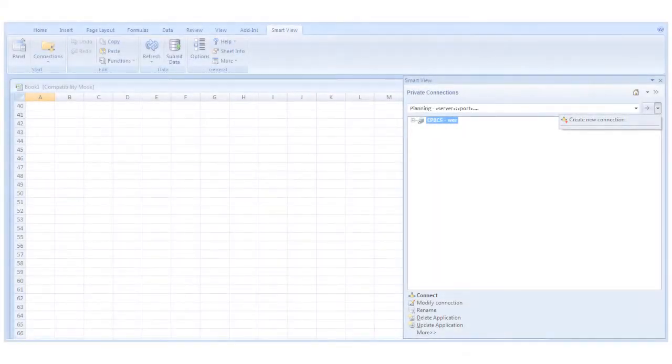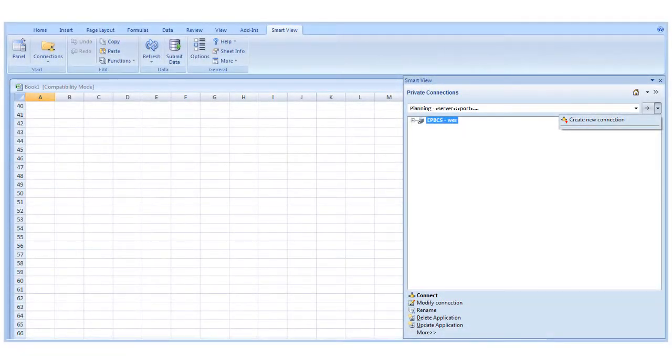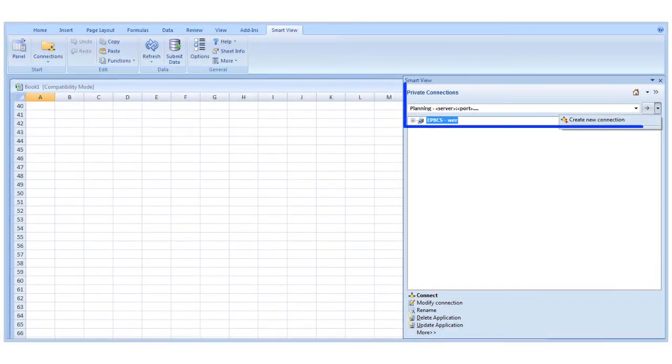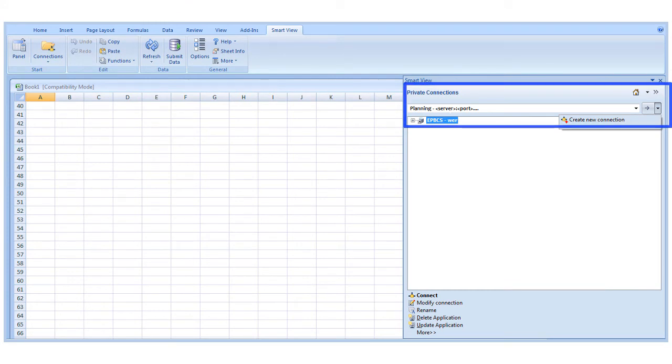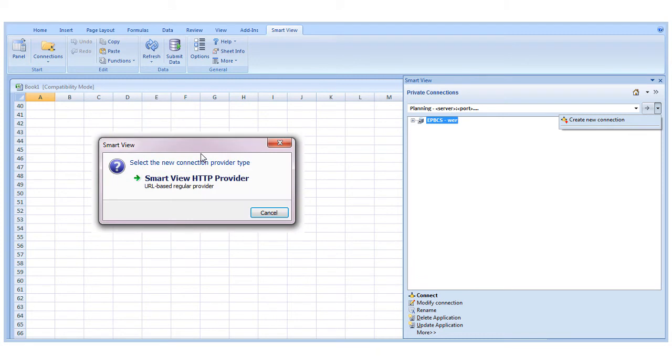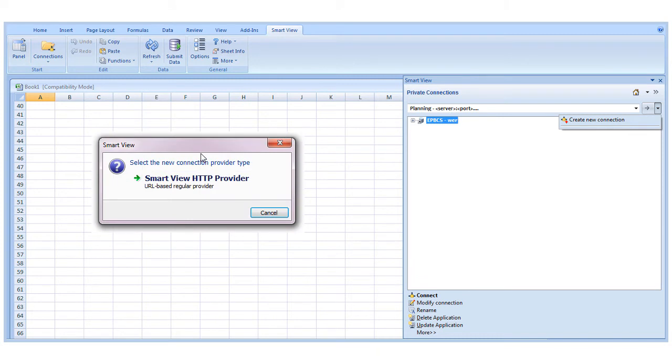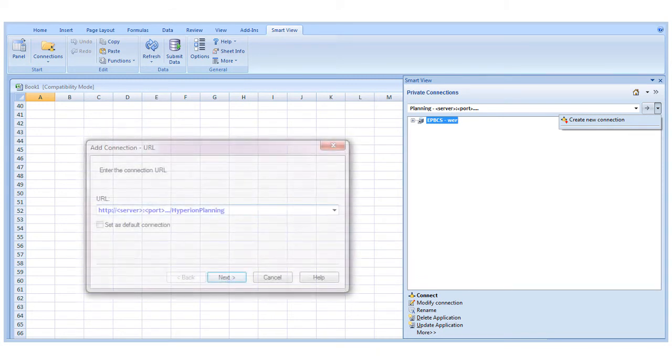To create a private connection, go to Private Connections and click Create New Connection. For sources other than OBIEE, such as EPM Cloud, Sbase, and other on-premise applications, select SmartView HTTP Provider.